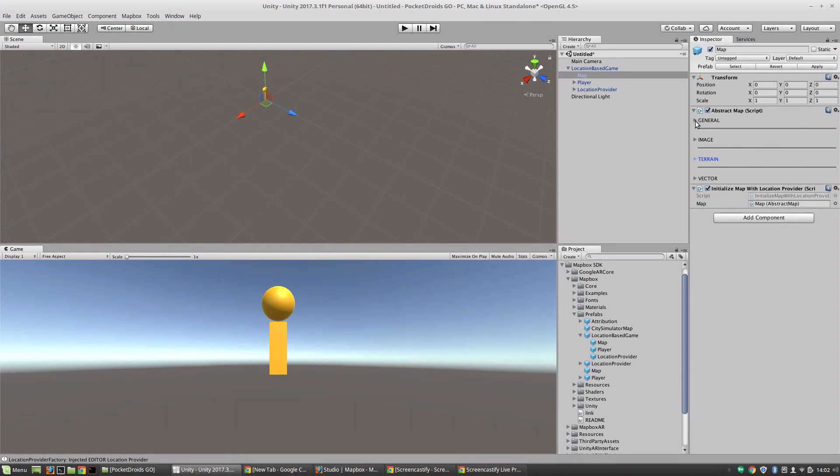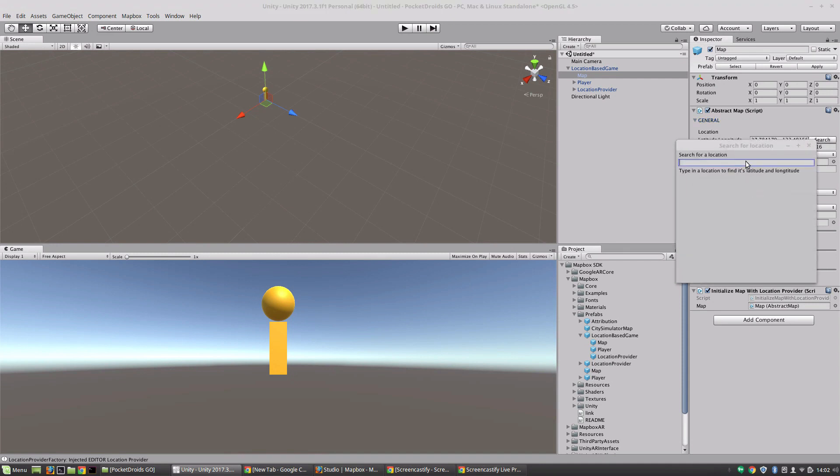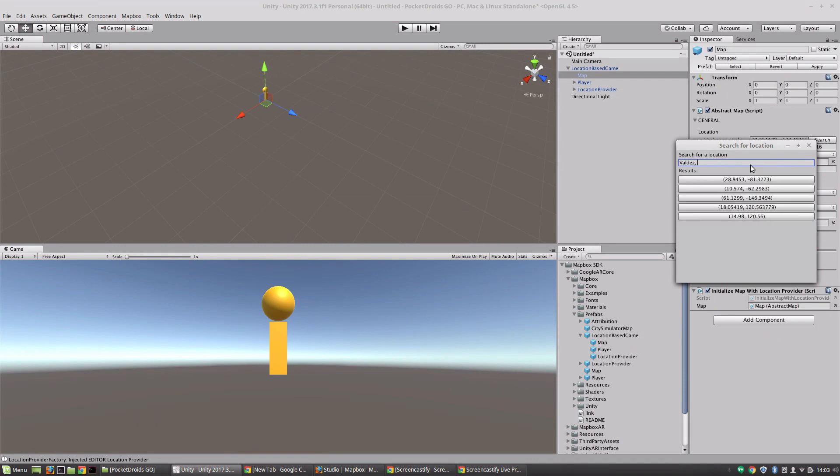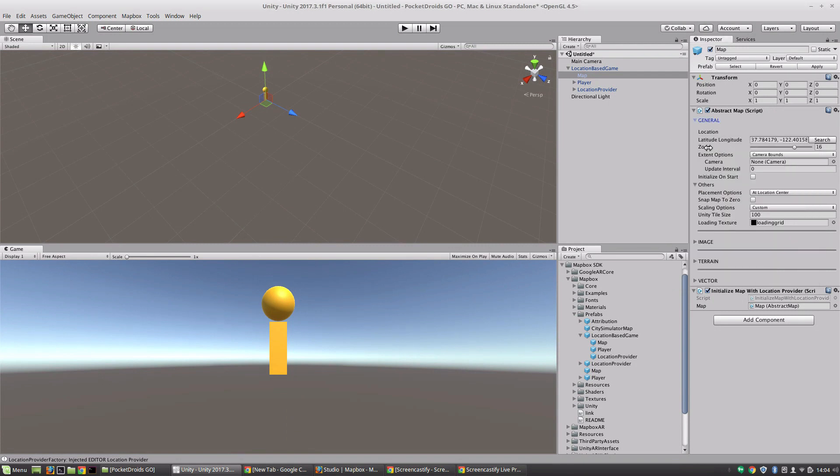So first let's take a look at the general settings. So we've got our location which is a latitude and longitude and a super cool feature here is we can actually search for locations. Say we were looking for the town I grew up in, Valdez, AK, and this 61-146 that is actually it. It provides a list of latitudes and longitudes that match that search which I think is a great feature. We've also got a default zoom which is obviously how much the map is zoomed in.